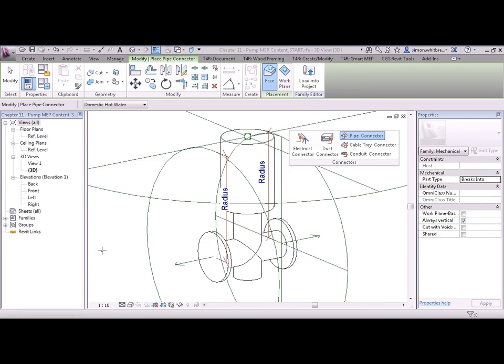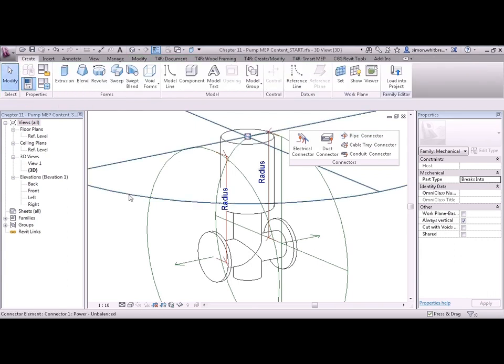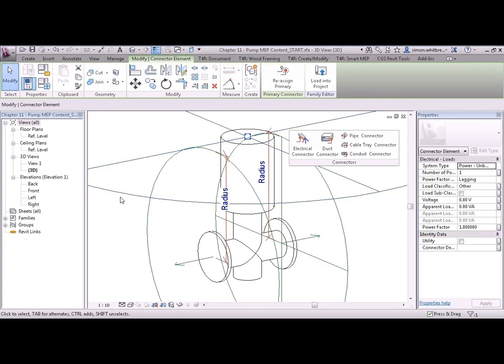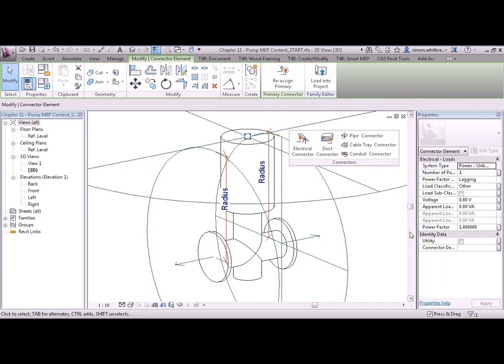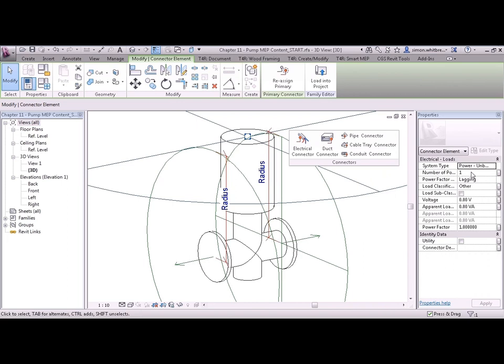Let's start with the electrical connector. Click on modify and select the connector. In the properties palette you can see that we have a range of different parameters that we can link to this connector. I could just specify that this is a single pole electrical connection. But if I do it here I won't be able to change that as a family type.